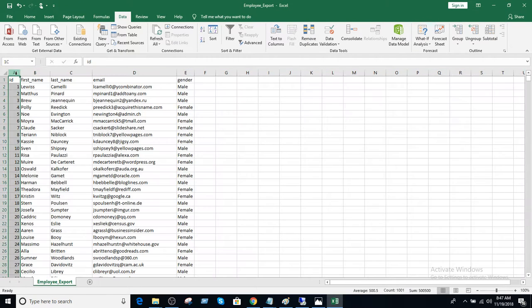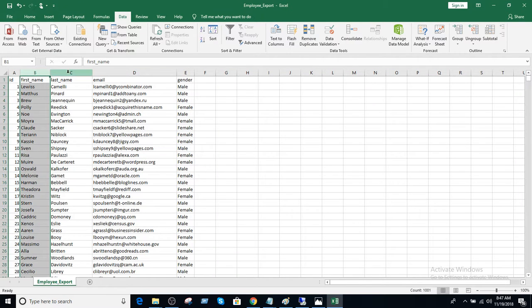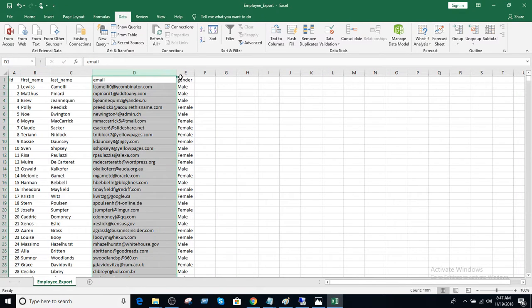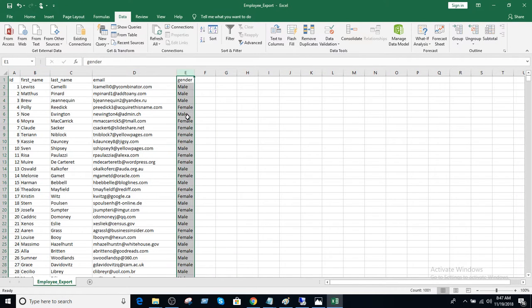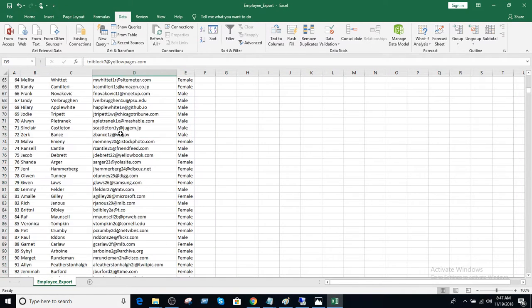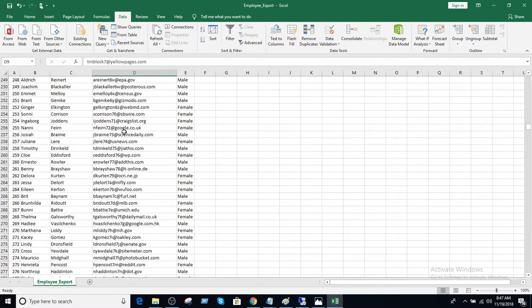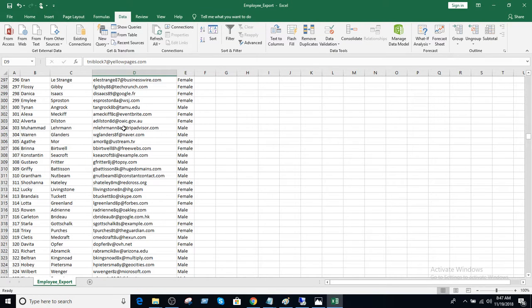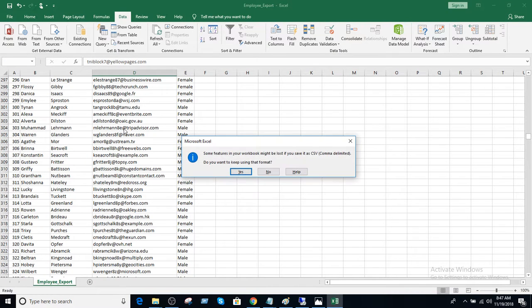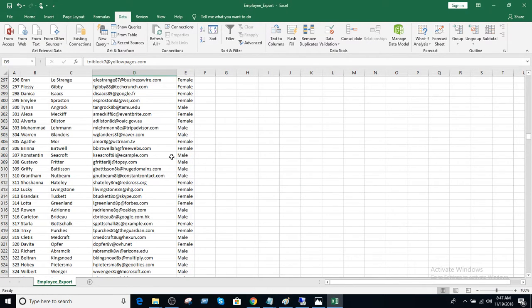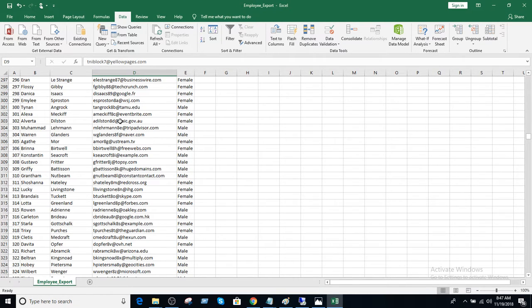So you have ID, first name, last name, email, and gender. Looks awesome. CSV file. You can save it now if you want. And it's a different, yes, save as or whatever. And that will work for you. You can send to your clients or you can do some analysis by yourself.